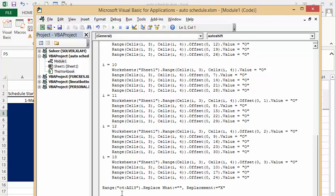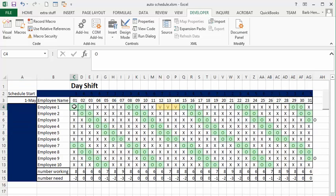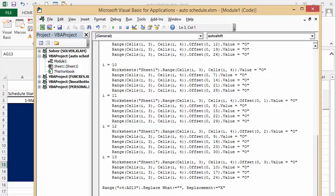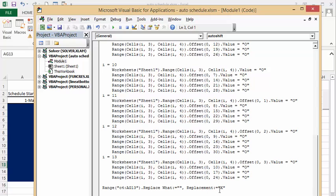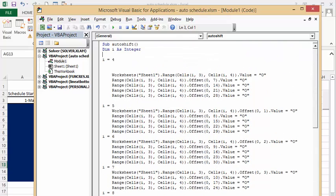And then what I've done is I've gone through the range from C4 to AG13. And then I have said range C4 to AG13 dot replace what, and I have what is as nothing. And if there's nothing there replace it with an X for working. So that is how you enter a schedule for your employees automatically.